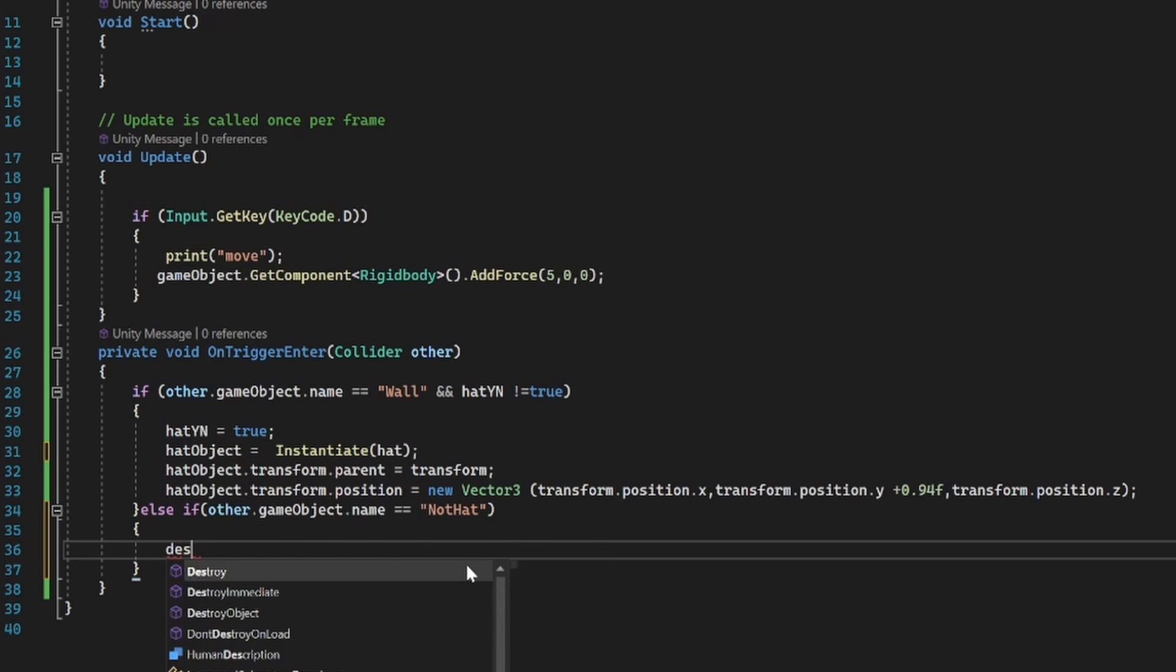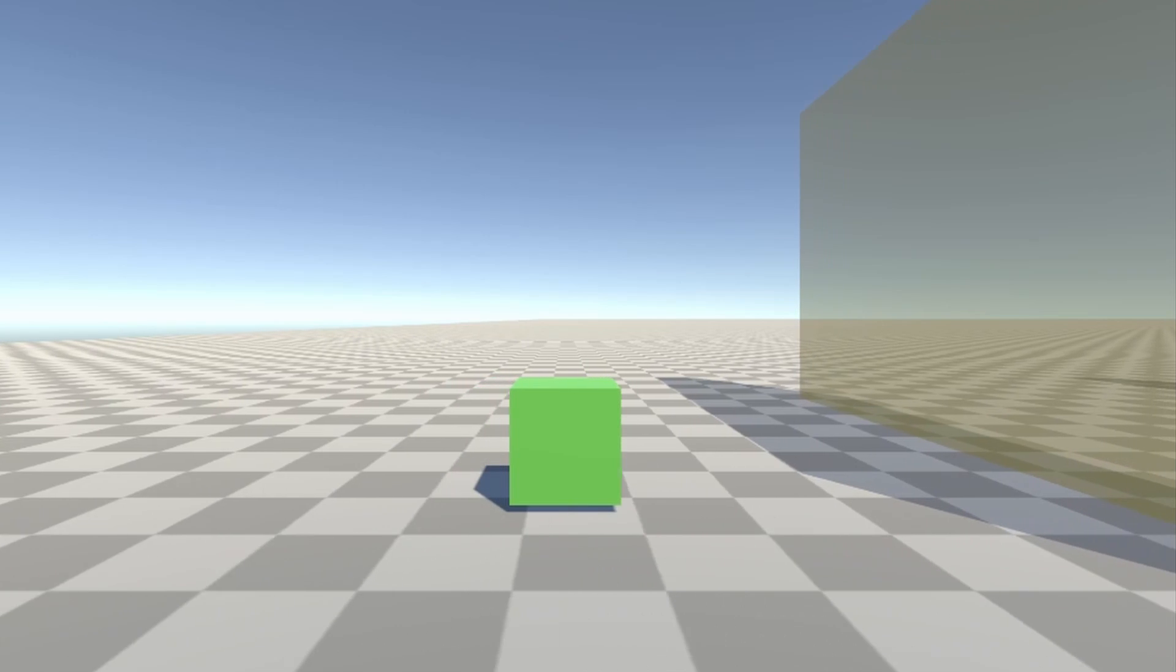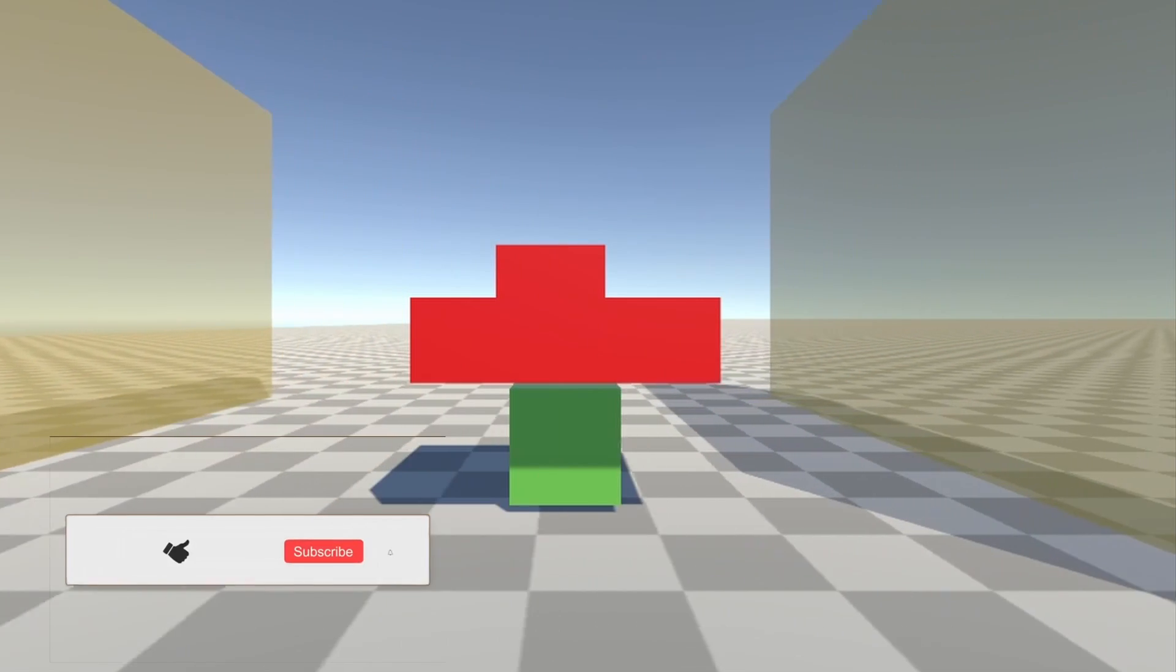Now we can destroy the hat object which we added to the top of our script.